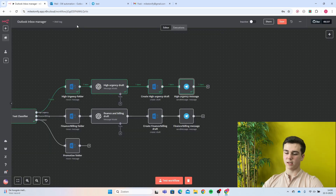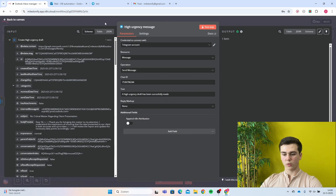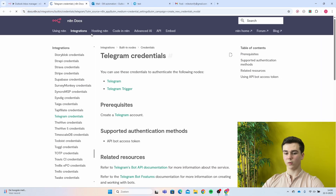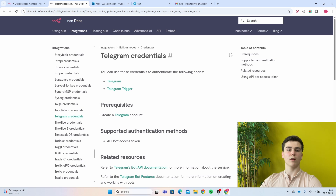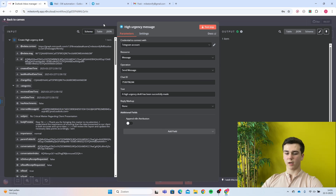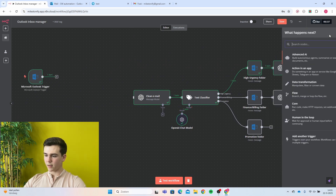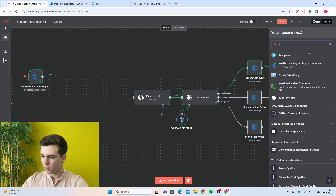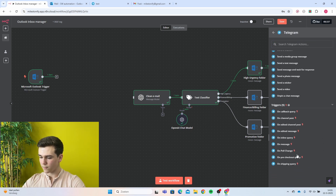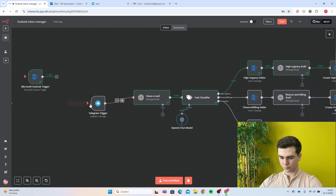The last thing for high urgency is sending a Telegram message confirming the draft was created. Add your Telegram credential — if you don't have one, create a new credential and open the docs for instructions. Resource will be message and operation will be send message. To get your chat ID, temporarily disconnect the link and create a Telegram trigger node set to trigger on message, and link it to your clean email node.